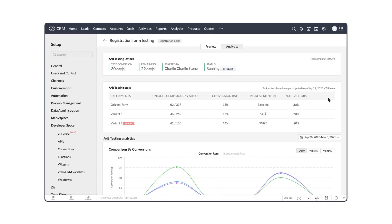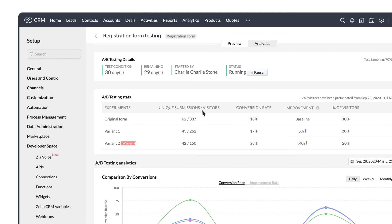The A-B testing stats shows unique submissions and visitors for the original and variant forms, the conversion rate, and the improvement rate which shows how much the variant has improved over the original form. The percentage of visitors is also shown here.